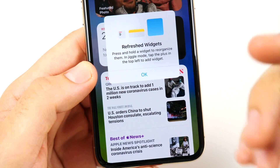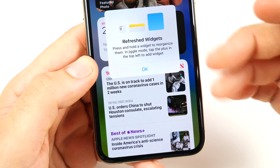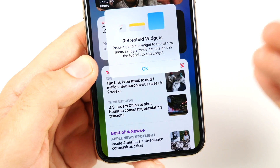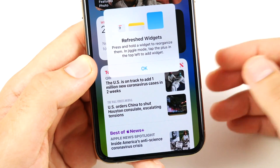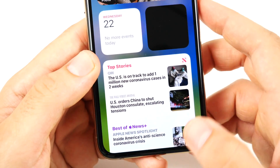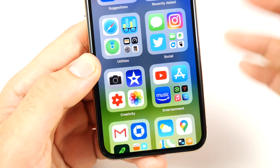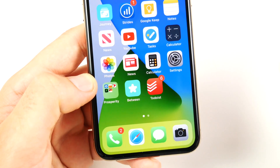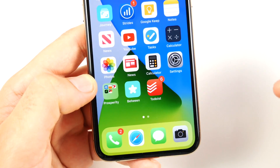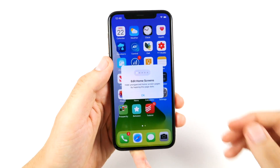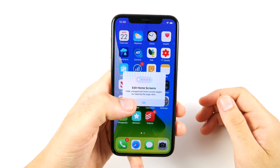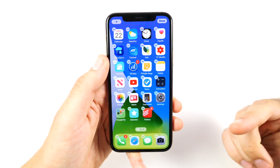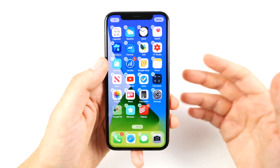I'm noticing right away that there are these little splash screens now, showing a little preview of what you're going to do — like 'refresh widgets' and 'press and hold to reorganize them and put them in jiggle mode.' It also showed on the app library when it first swiped over. They're now starting to add splash screens in beta 3, and when holding down to edit home screens, it shows a splash screen there as well.